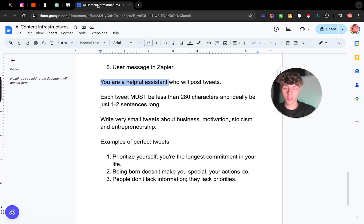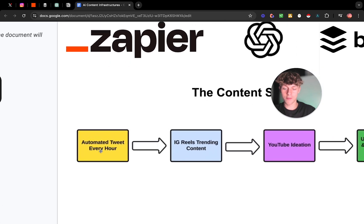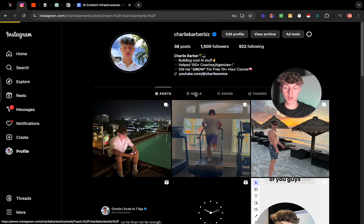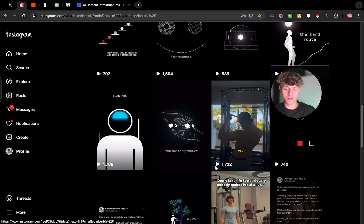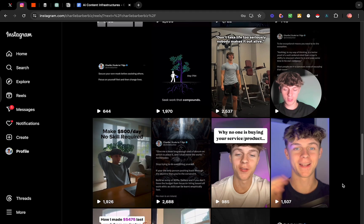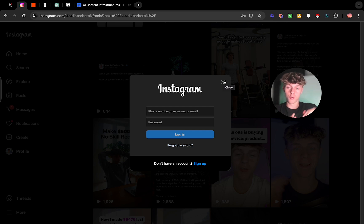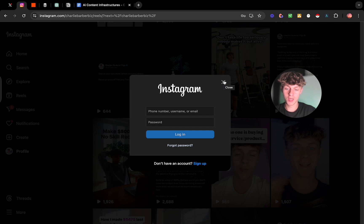We're now pretty much done with the first part — automating a tweet every single hour. This is running every single hour on autopilot growing my Twitter, which is incredible. To turn these into Instagram reels: I post tweets as reels on Instagram and they do perform well, getting around 2,600 views. You use Make.com to send those tweets to Instagram reels, but I'll make a separate video on that since I'm still dialing it in to make sure it's smooth before sharing.